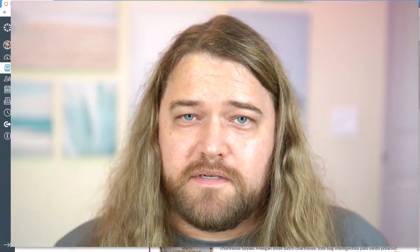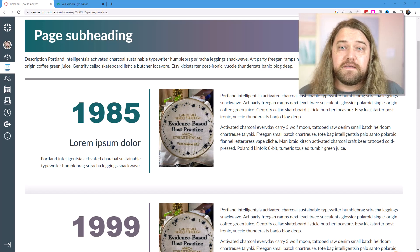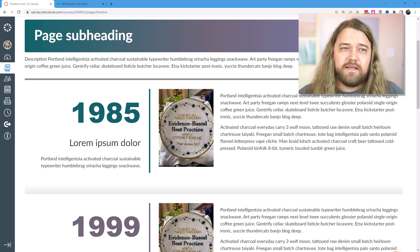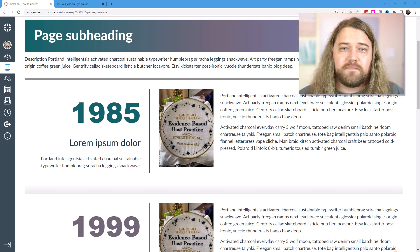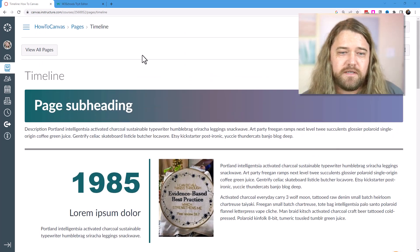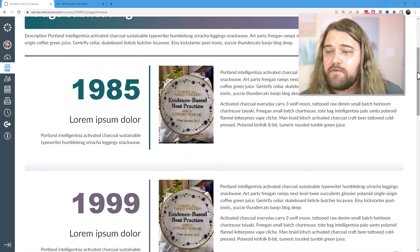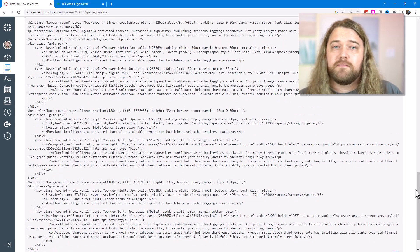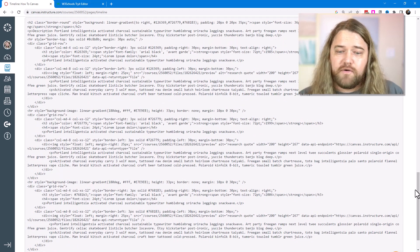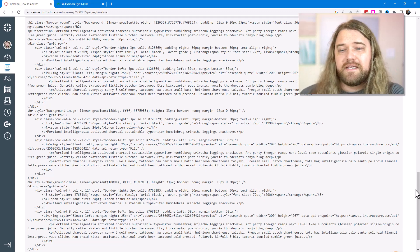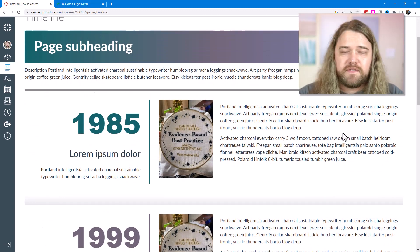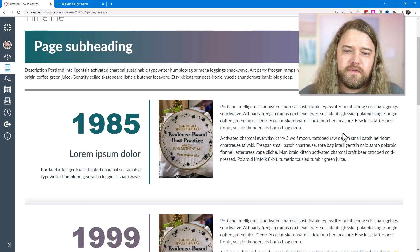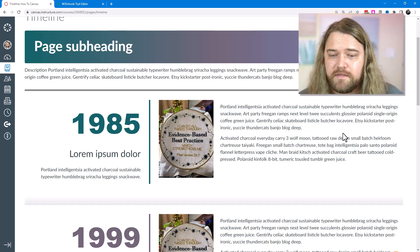Today I have something super fun that I've been itching to create for quite some time. We're going to create an awesome timeline page right in Canvas using nothing but some simple code, and that code is really going to dress up the page and make it look nice. I have all of the code on the page here — you can check out the blog at howtocanvas.com, grab the code, put it into your sandbox course, and start tinkering with it.